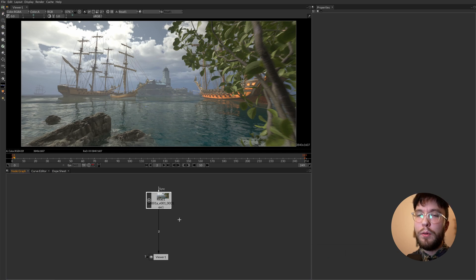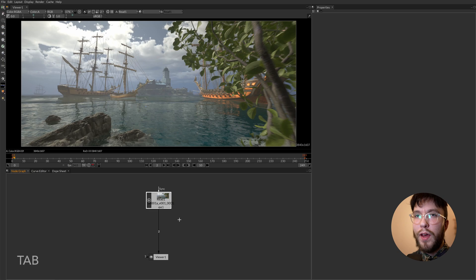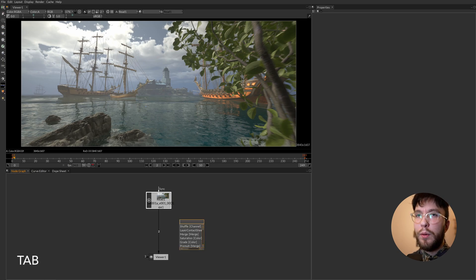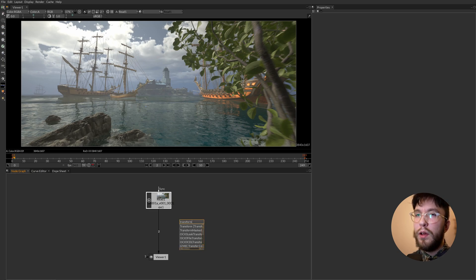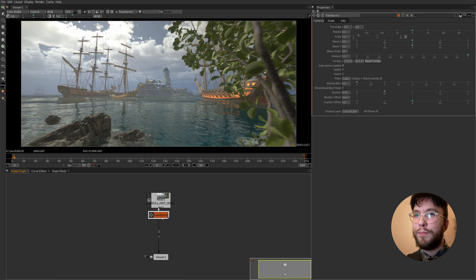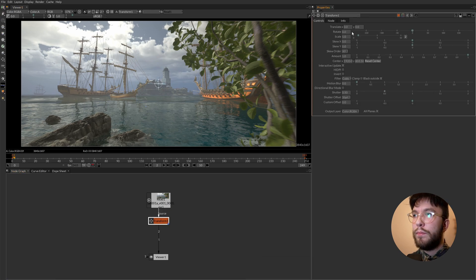The third way of creating a node in Natron is to press the tab key. This will bring up a search menu where you can simply type the word transform and then you can select the node.